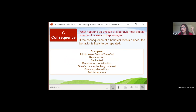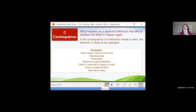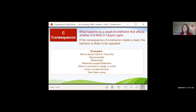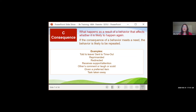Then we have our C — the consequence. What's happening as a result of that behavior, or how does one react to it immediately? The consequence is what can either increase a behavior — make it happen again and again — or decrease it. Common consequences include being sent to timeout, sent to their room, sent to the principal's office or counselor's office, being scolded, reprimanded, redirected, receiving support from a caregiver or teacher or sibling, giving attention, comments or laughs from others, taking tasks away, or giving a child a preferred item or activity.